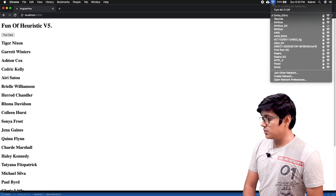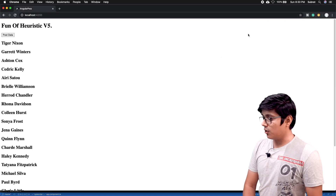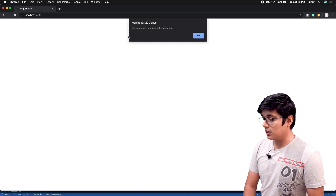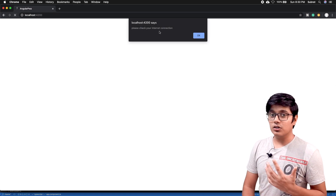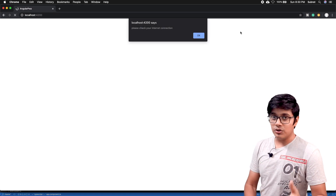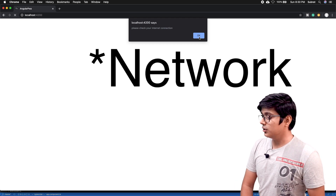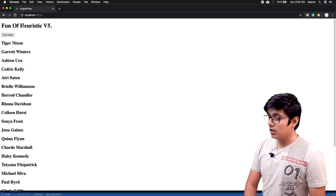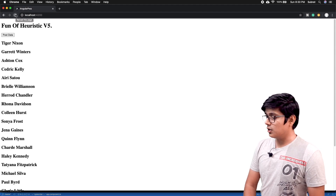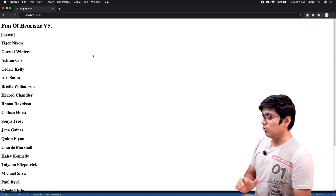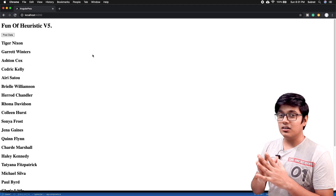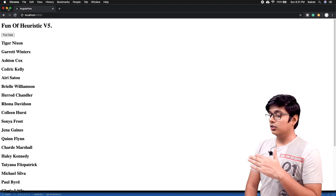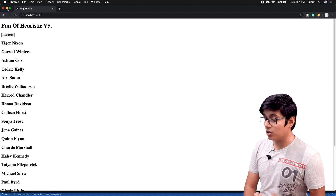We are not seeing any alert because we have an internet connection. I will turn off my Wi-Fi and hit refresh — you will see 'please check your internet connection' because we have disconnected. Then I'll turn the Wi-Fi back on and refresh again, and you will see no alert. This is how you can check if the user has an internet connection using the navigator.online method.